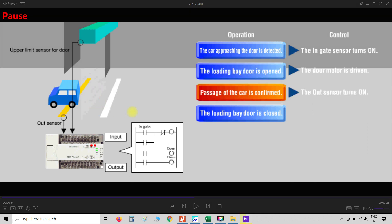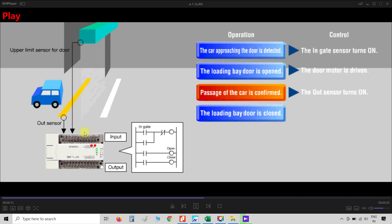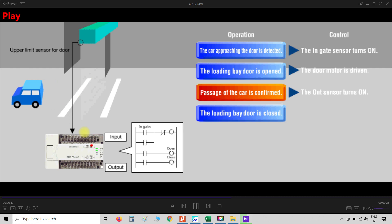Now the car passes through the door. Then there is another sensor called the out sensor. This sensor will be activated whenever the car passes through and crosses the door. The out sensor sends a signal to the PLC, meaning the car has passed through the door, so you can now close the door. That means the PLC can now close the door.